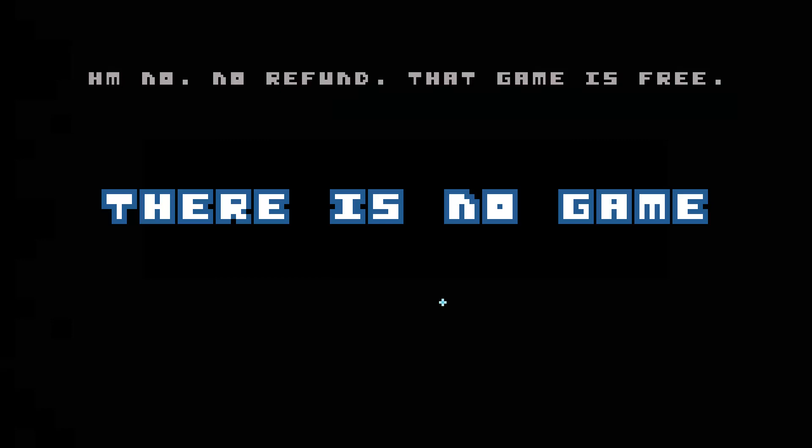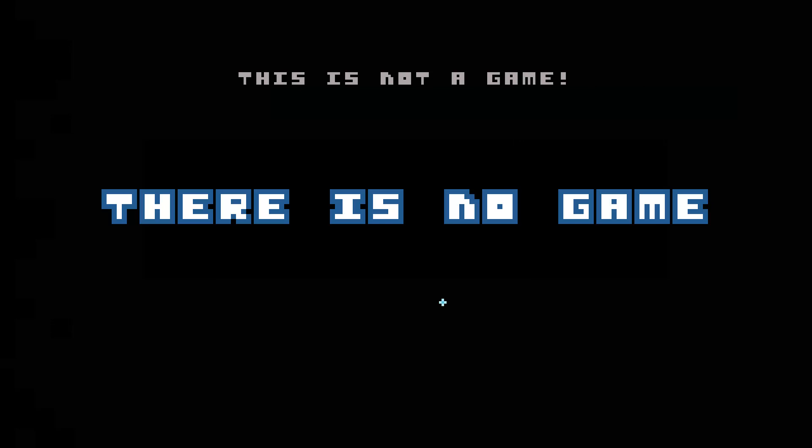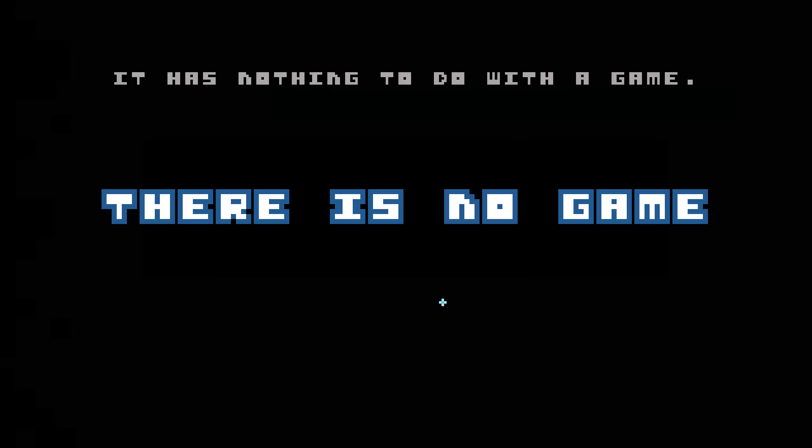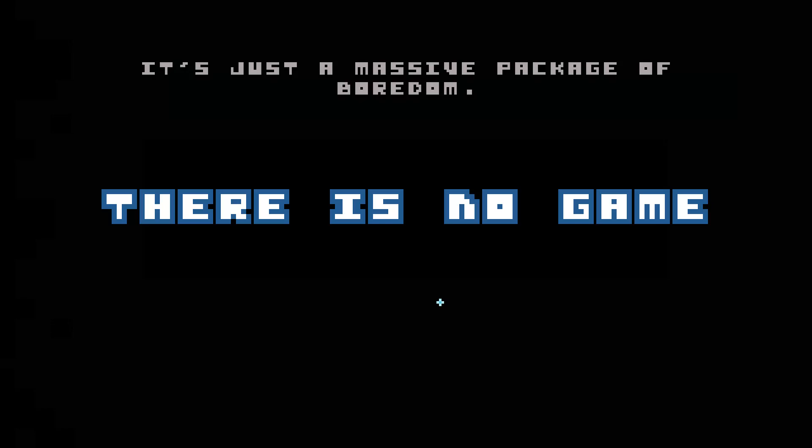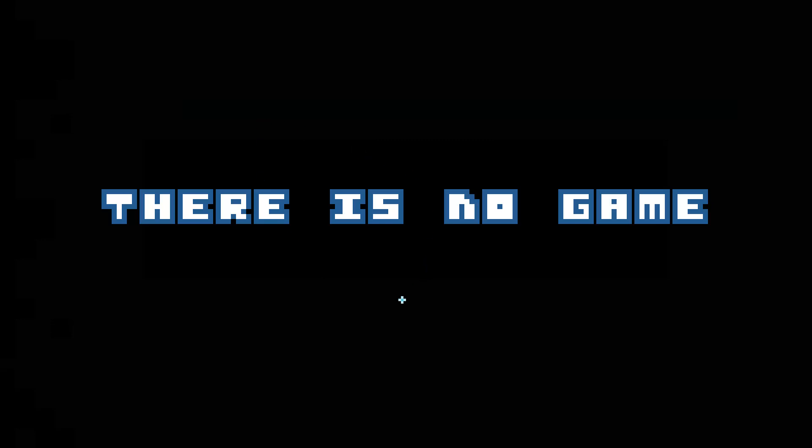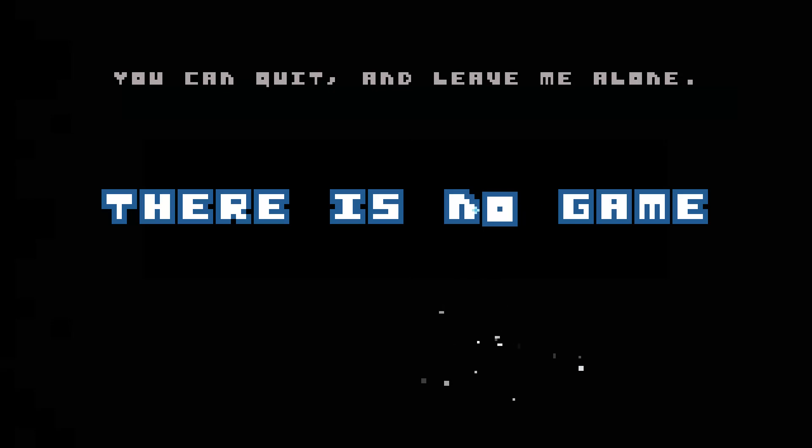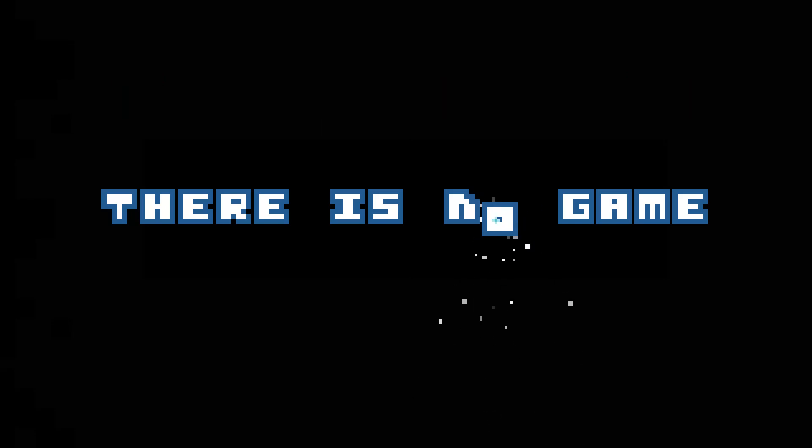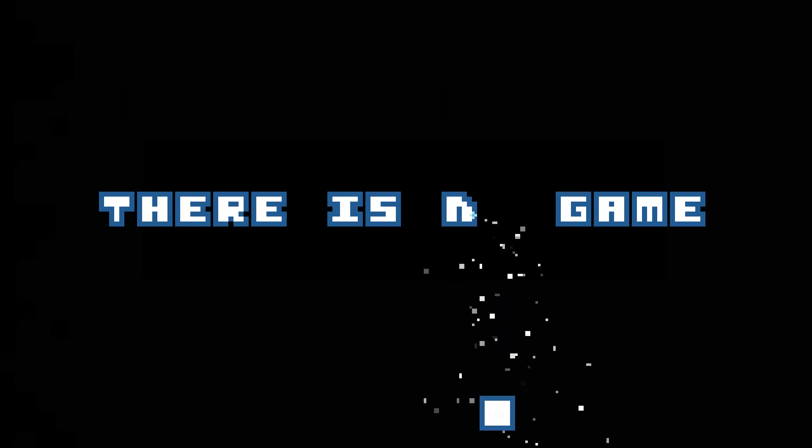Uh, no, no refund at Game 3. This is not a game. It has nothing to do with a game. It's just a massive package of boredom. There's nothing to do in here. You can quit and leave me alone. Thank you.